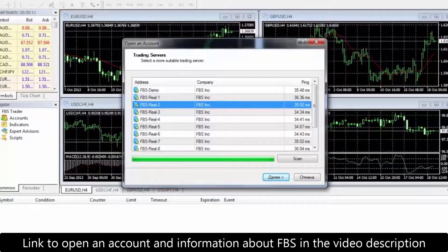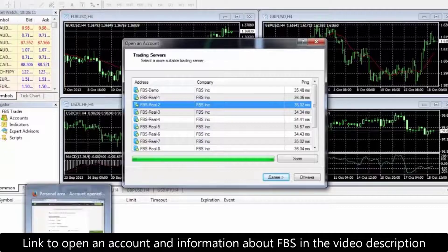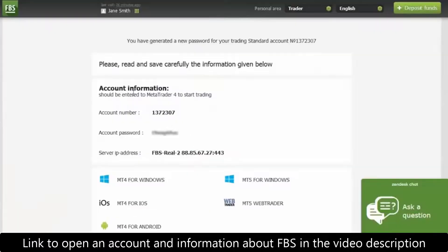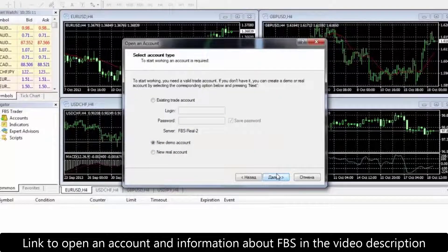Once the program is launched, you'll see the login window. First, you will need to choose your trading server. FBS has many trading servers, and the number of your server is also in your account information. You can see here it shows 'FBS Real 2', so we choose 'FBS Real 2' and press 'Further'.